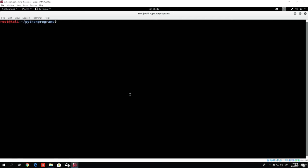Hello everybody and welcome back to this section. In this section we will actually try to code our own tools in order to try to crack some of the passwords.